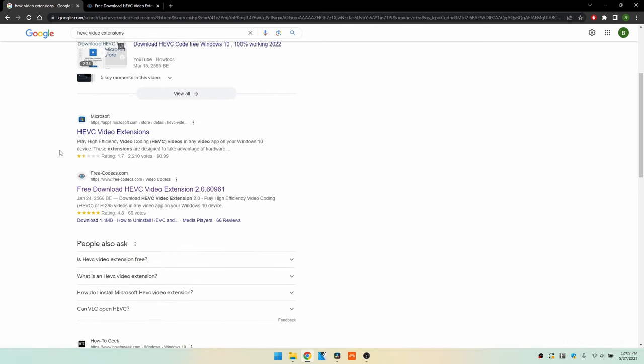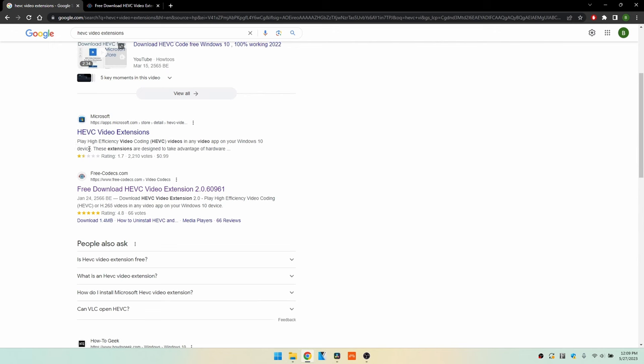And then we can see near the top we have Microsoft. They're selling it for $0.99. This rating is pretty low and I've seen in some forums that it's problematic, but we do have a free one here.